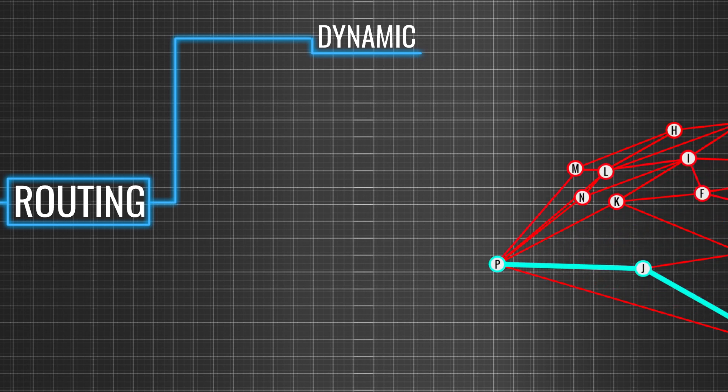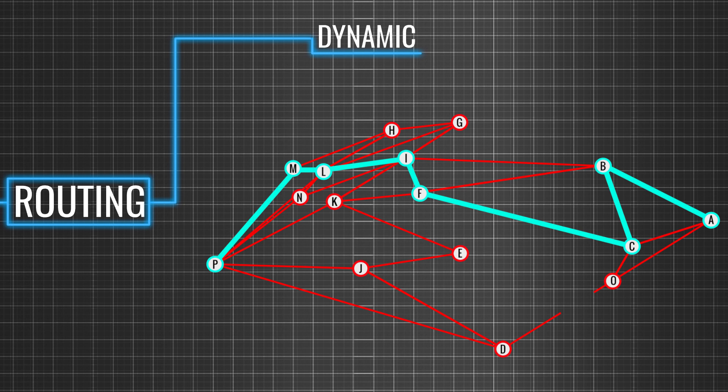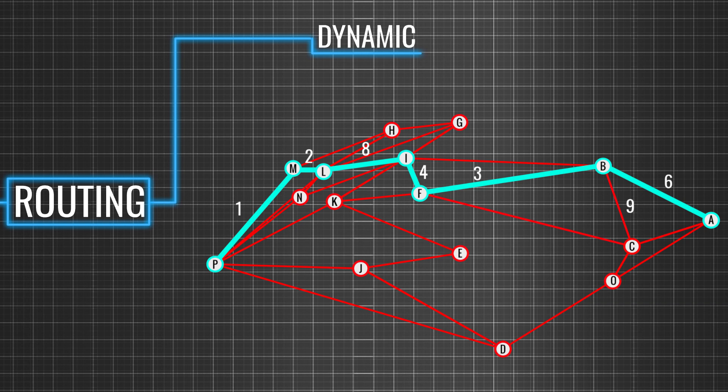In dynamic routing, routes are set by the software according to the current state of the network. Network changes such as link failures, traffic changes and cost changes will be updated at every discrete time step.